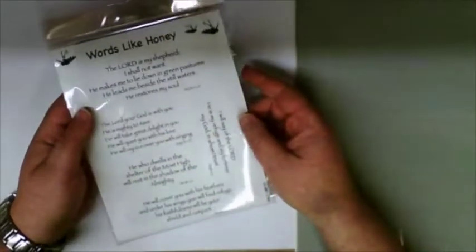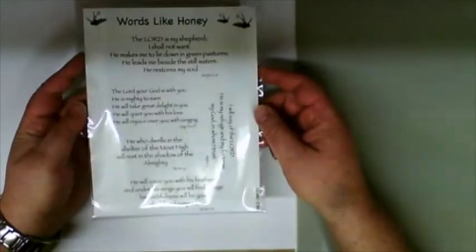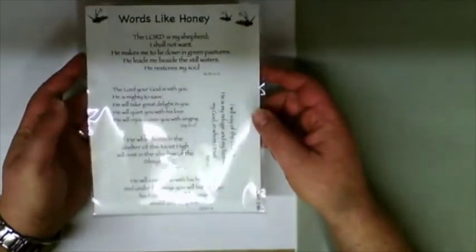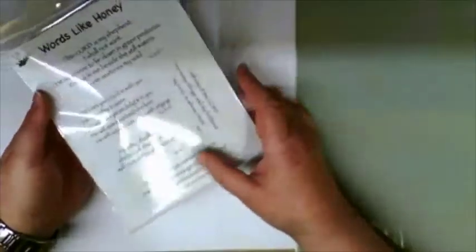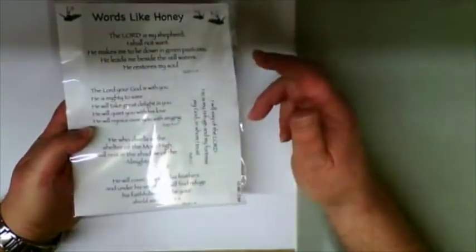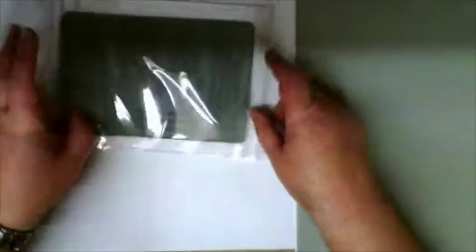Hi, this is Tim at Time to Sew with a quick little video showing you how to mount unmounted stamps. This is a new set of stamps that we've just done. There are five scripture verses here and they're produced on one piece of rubber.